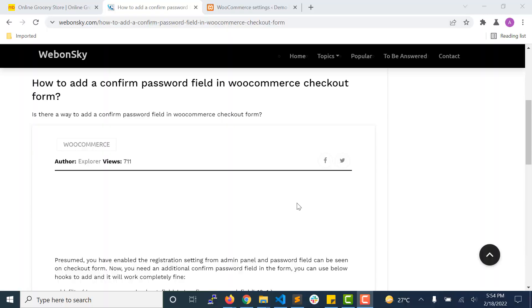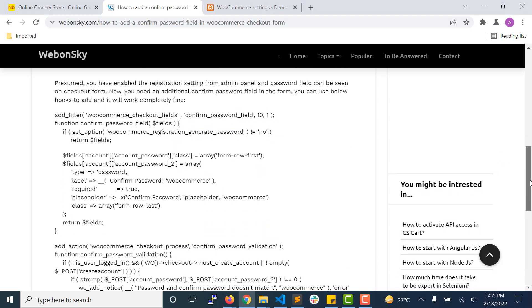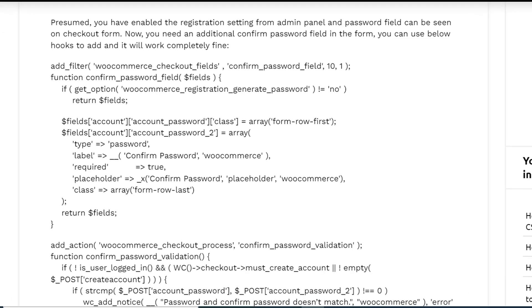Welcome to my YouTube channel Baboniskai. Today we will see how to add a confirm password field in the WooCommerce checkout page. By default, if you allow users to create an account when placing an order, you won't be able to see a confirm password field in the checkout form.